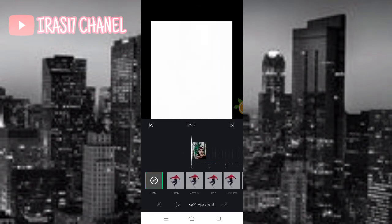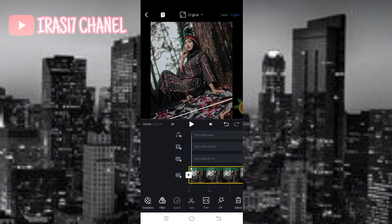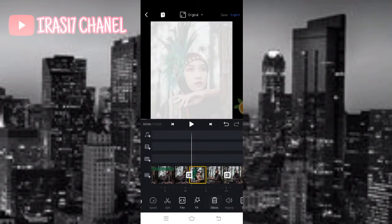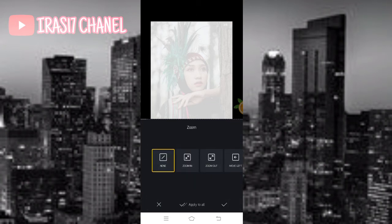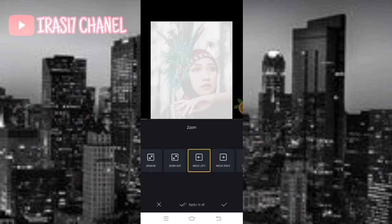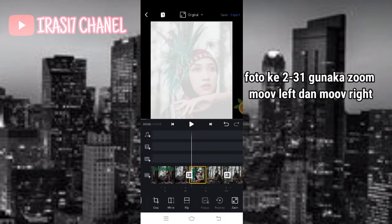Untuk yang kedua disini kita menggunakan zoom. Kita cek list dulu. Kita pergi ke icon zoom ya guys, yang di bawah ini, paling pojok kanan. Untuk foto kedua sampai 31, kalian atur aja menjadi move left sama move right ya guys. Move left, move right gitu ya guys.